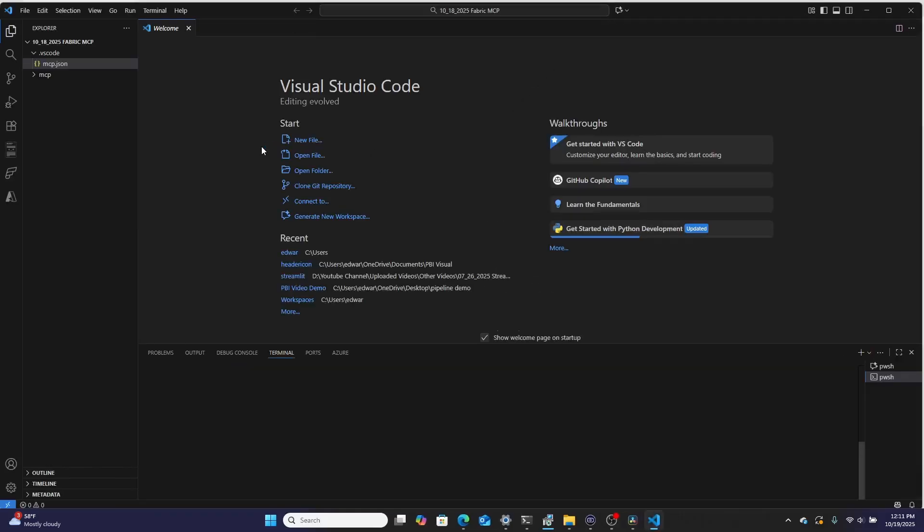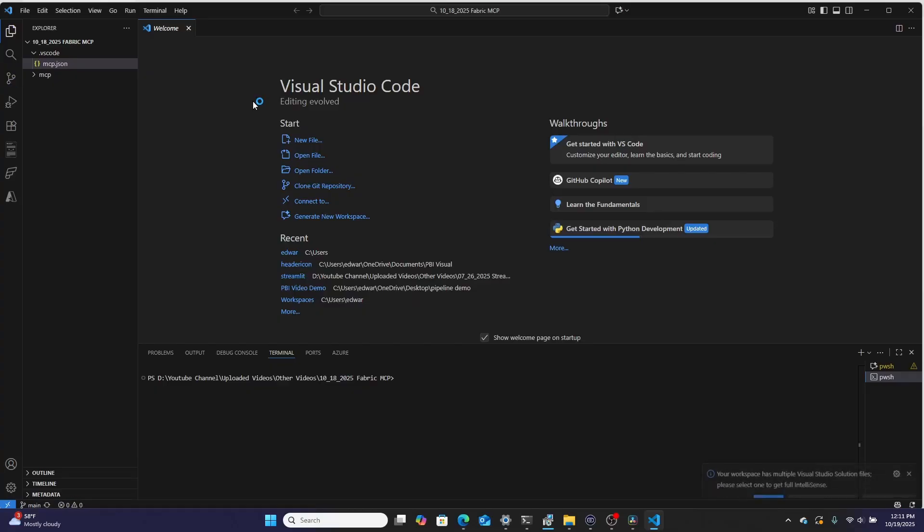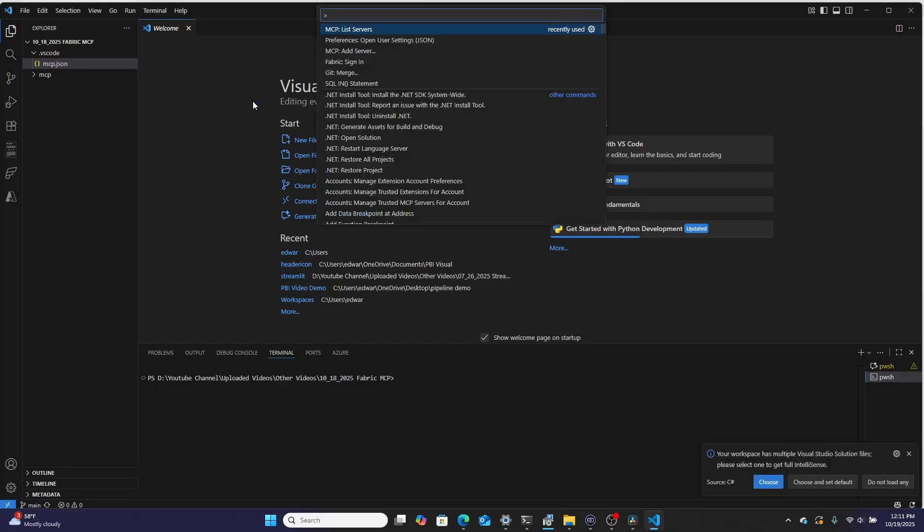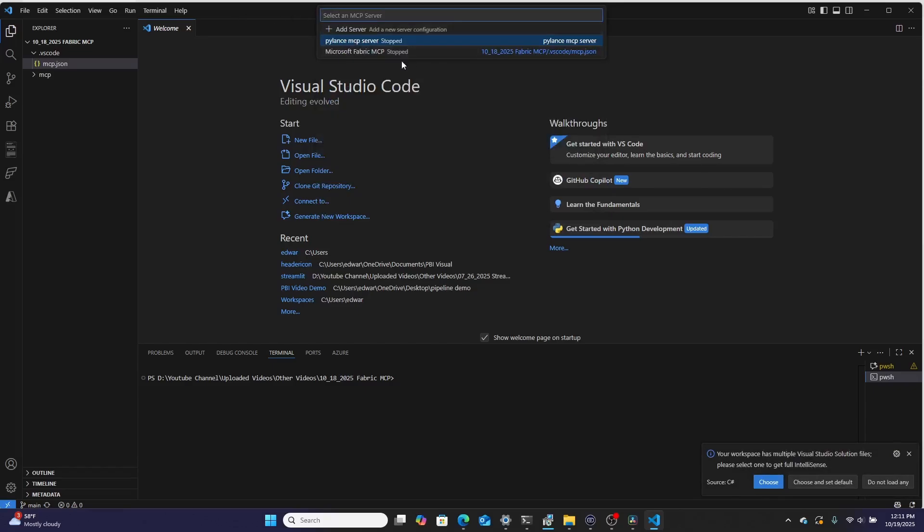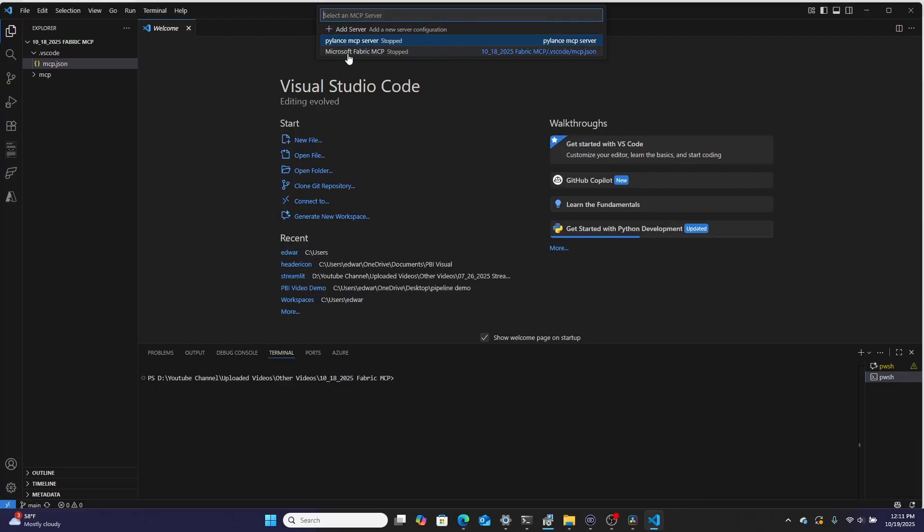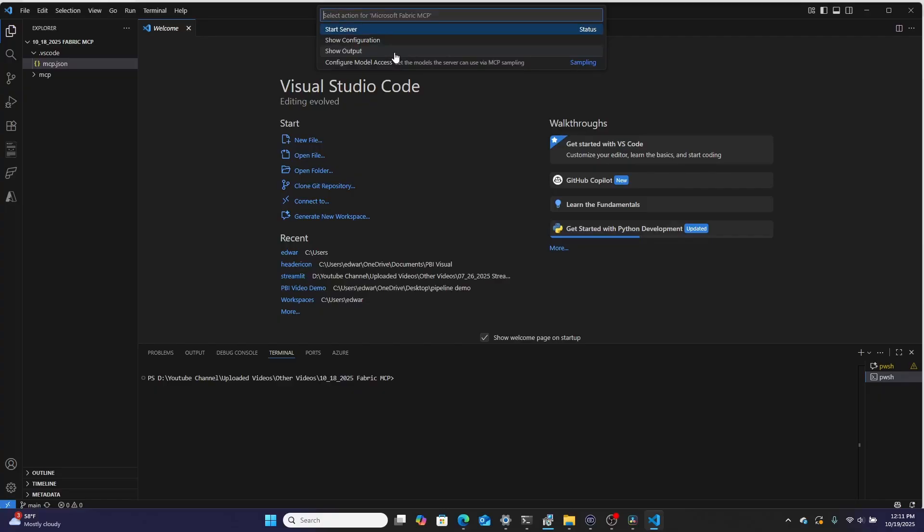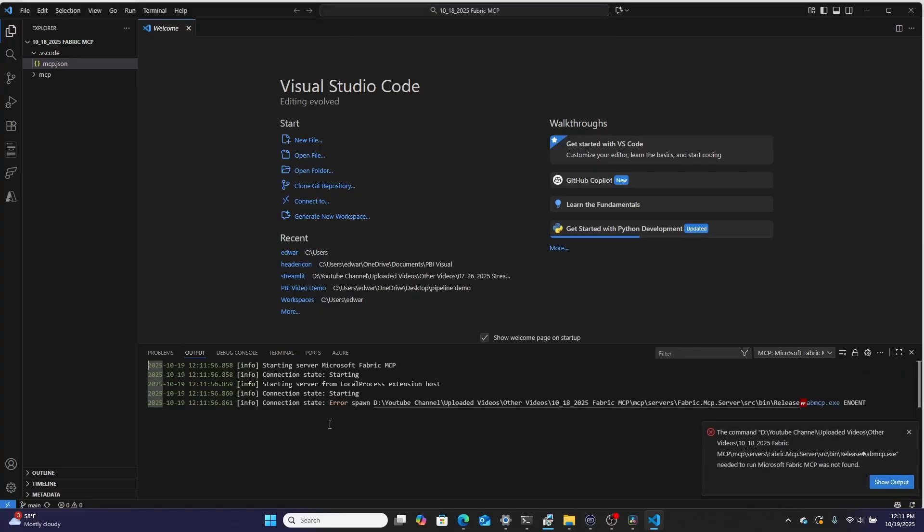And then once I am in Visual Studio Code, we need to make sure that the MCP server installed correctly. So I'm going to hit control shift P and I'm going to search for MCP. I can then go right over here to MCP list servers, and then it will show all of the MCP servers that I currently have installed on my computer. As you can see right here, I have the Microsoft fabric MCP server, and it's been stopped. So I'm going to go over here and I'm going to go start server. This will then start trying to run the MCP server. And as you can see, look, I pointed it to the wrong location.